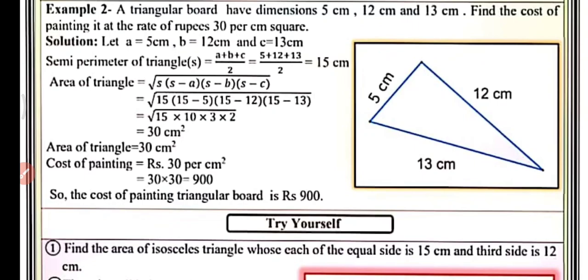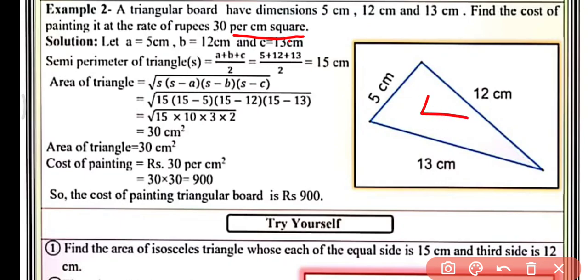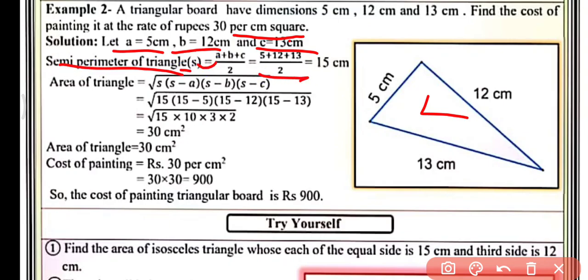Find the cost of painting the triangular board at the rate of rupees 30 per cm². We are given the cost of painting for one cm² as rupees 30. First we will find the area of the triangular board, then we will find the cost. Let a = 5 cm, b = 12 cm, c = 13 cm. Semi-perimeter s = (5 + 12 + 13) / 2 = 15 cm.